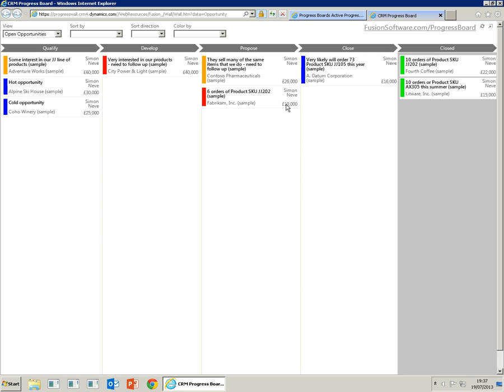Let's open up the opportunities board. You'll see that this is a Scrum or Kanban type board where each of the tiles represents an opportunity, and each of the lanes or headers represents a sales stage.